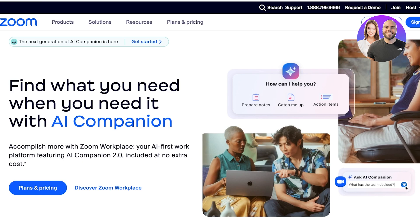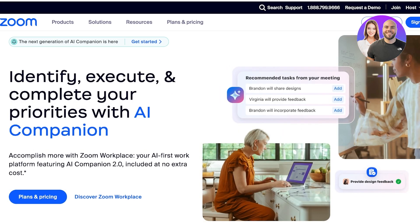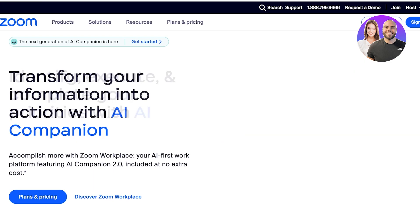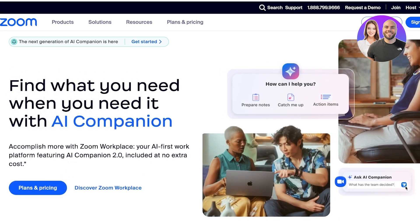But Zoom is so much more than just a tool for video conferencing. It can serve as a simple solution for you to manage a lot of your meetings, communications, build notes, as well as use it as your overall work manager.